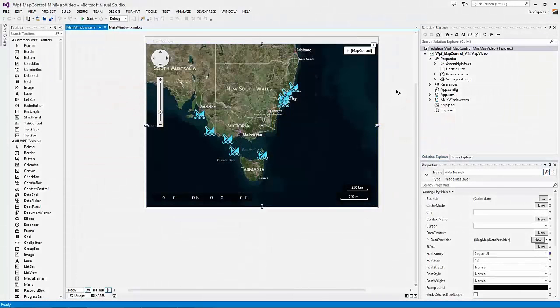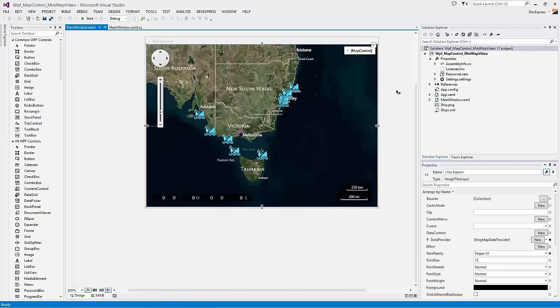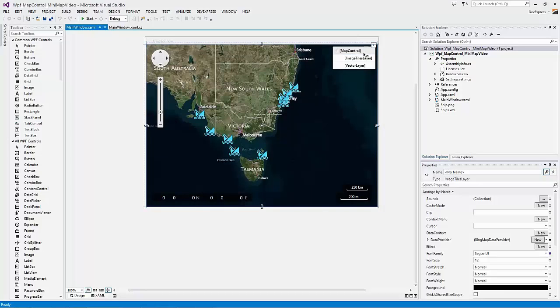I have a WPF application with the DevExpress map control connected to the Bing Maps data provider and have some vector elements drawn on it. Let's add and customize a mini-map.